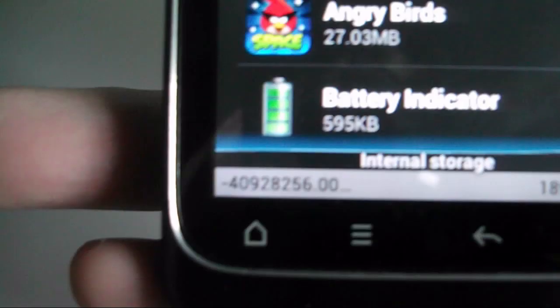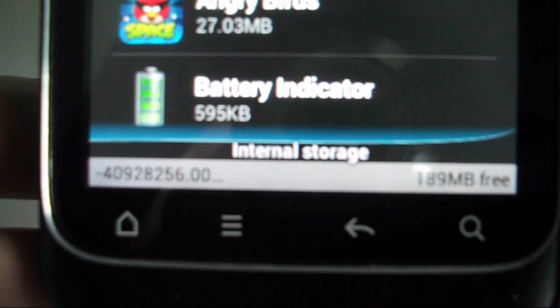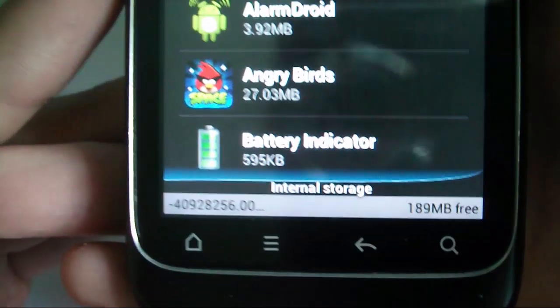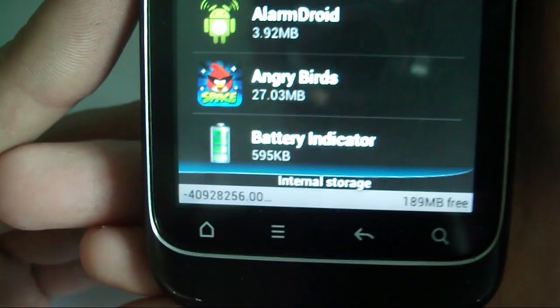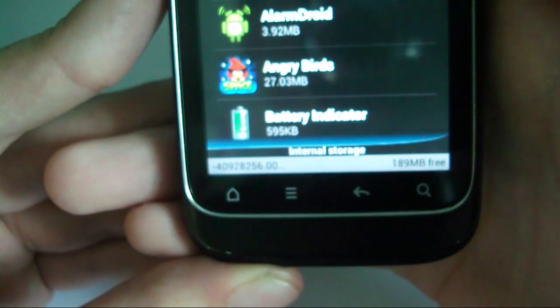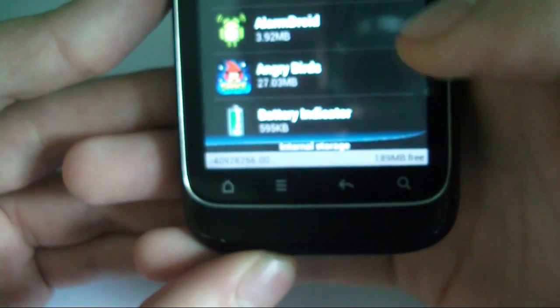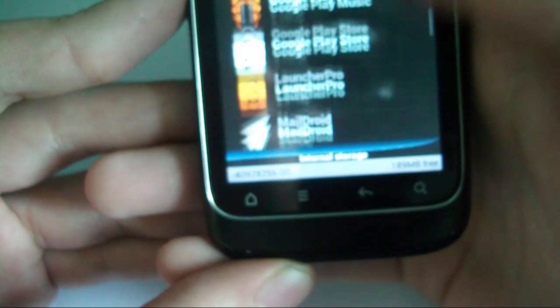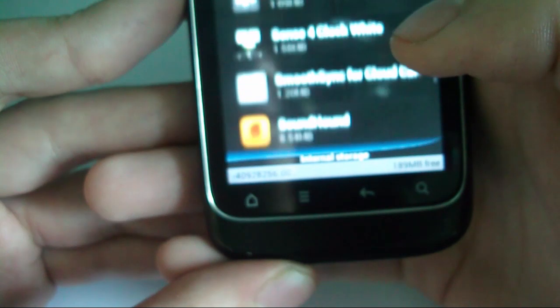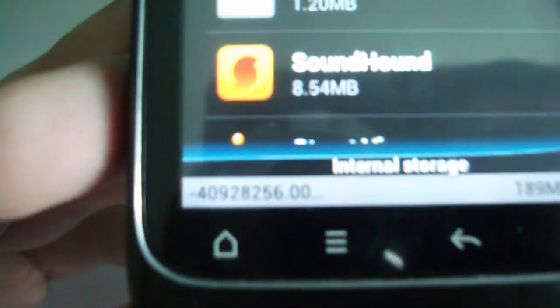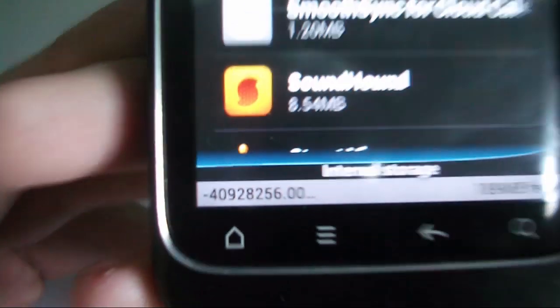So, you can see it has 189 megabytes free, which is a lot more, considering it only has 256 megs internal anyway. I've got loads of stuff installed on it. Although it's not very accurate on that number at the bottom there.